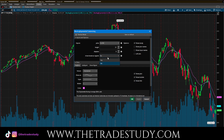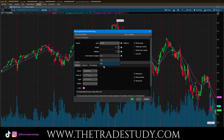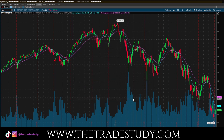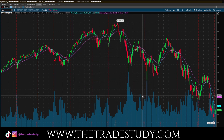If you really want to get fancy, you can add breakout signals. You can see little down arrows and up arrows showing you breakouts. That's something you can add, but personally I find it too much noise on the chart. I like to leave this as no, apply, and that's it.